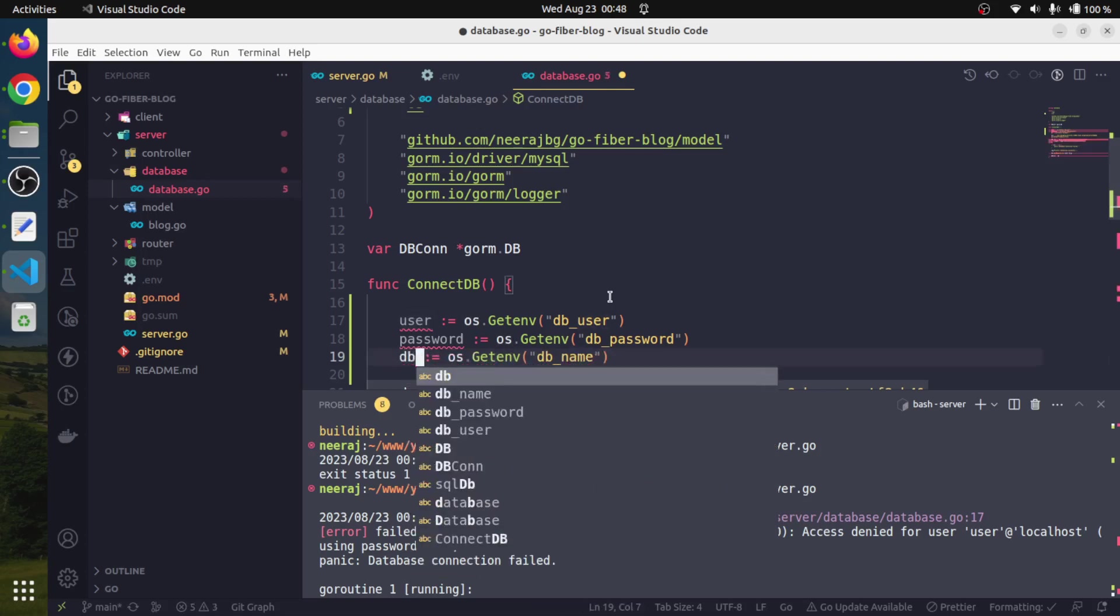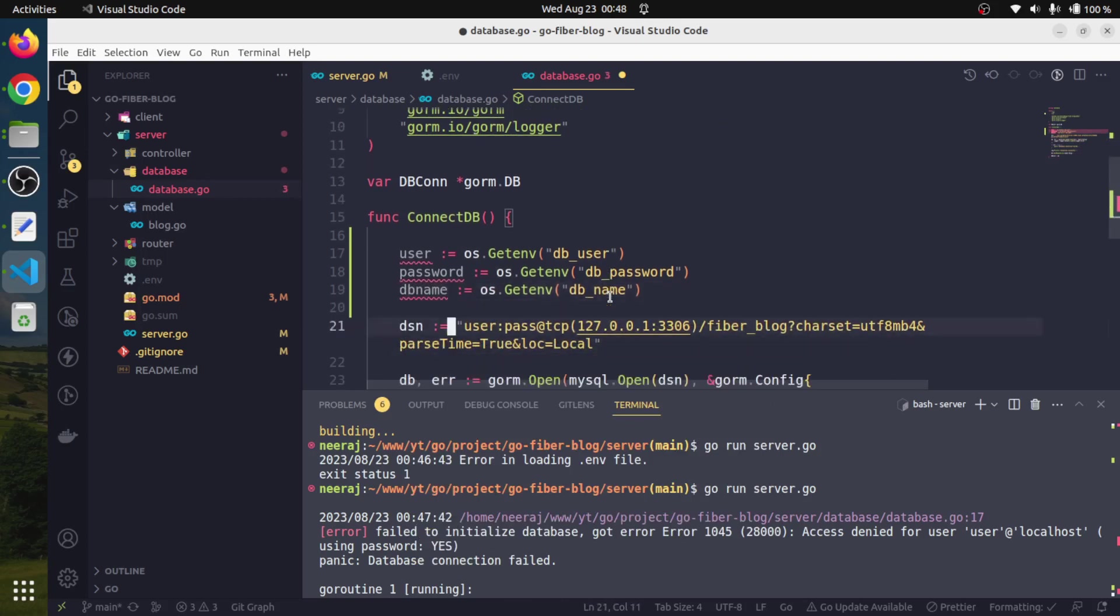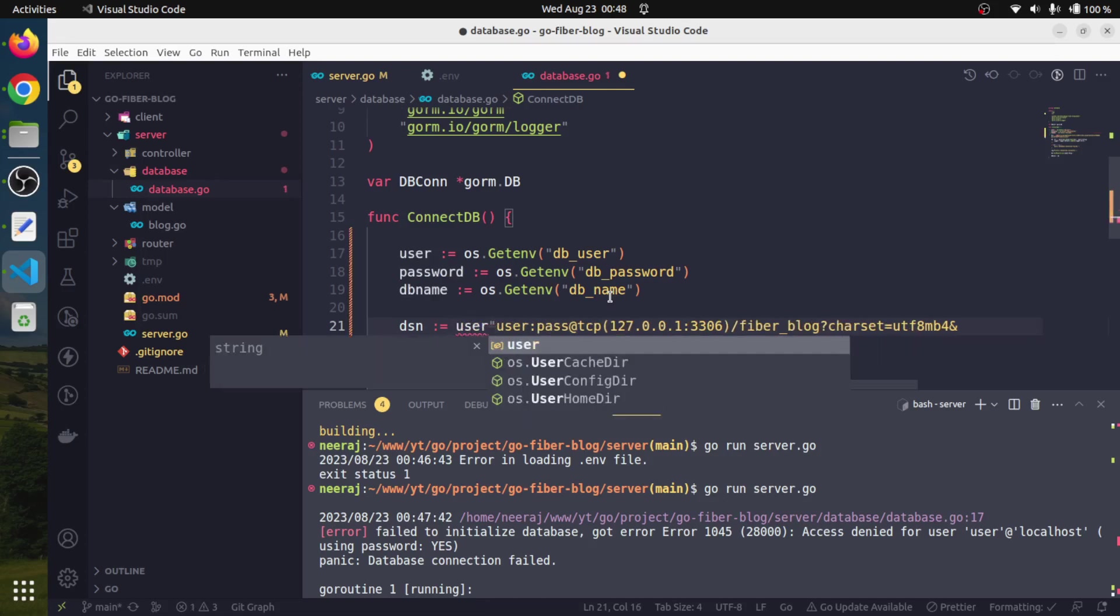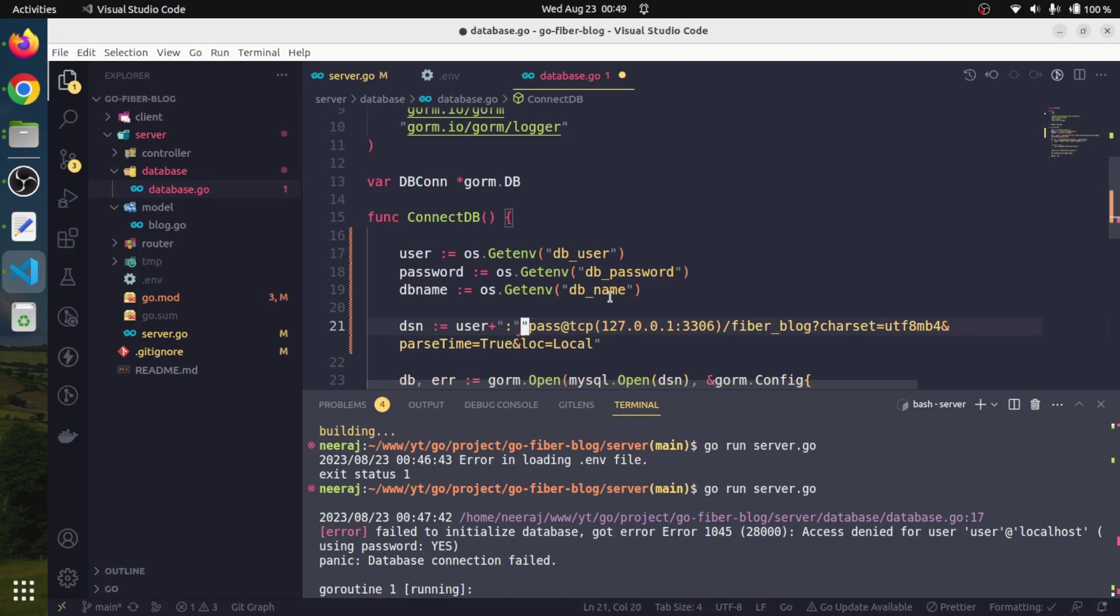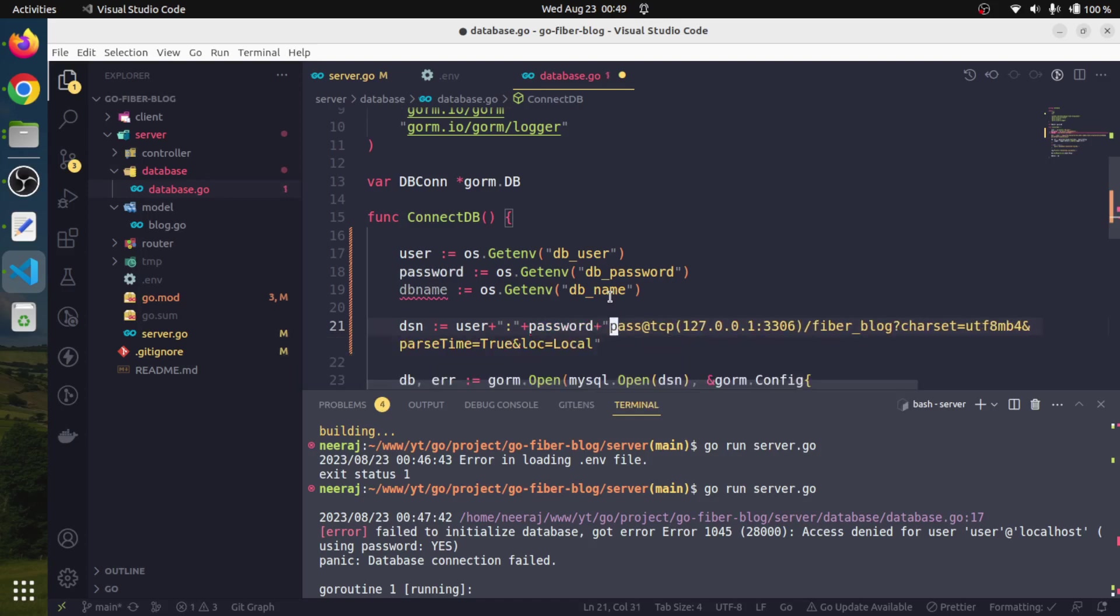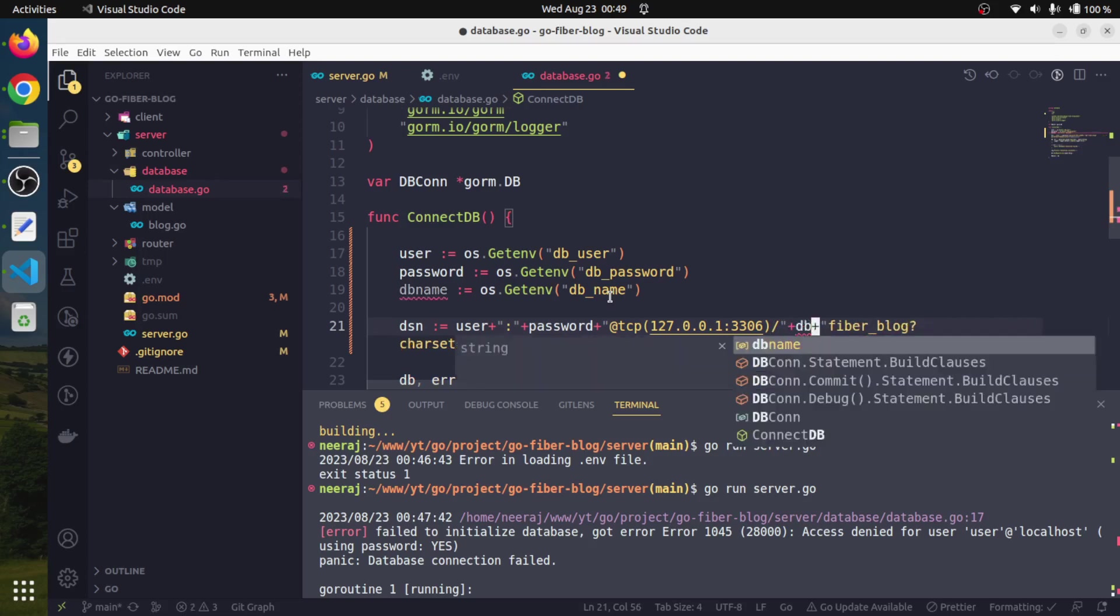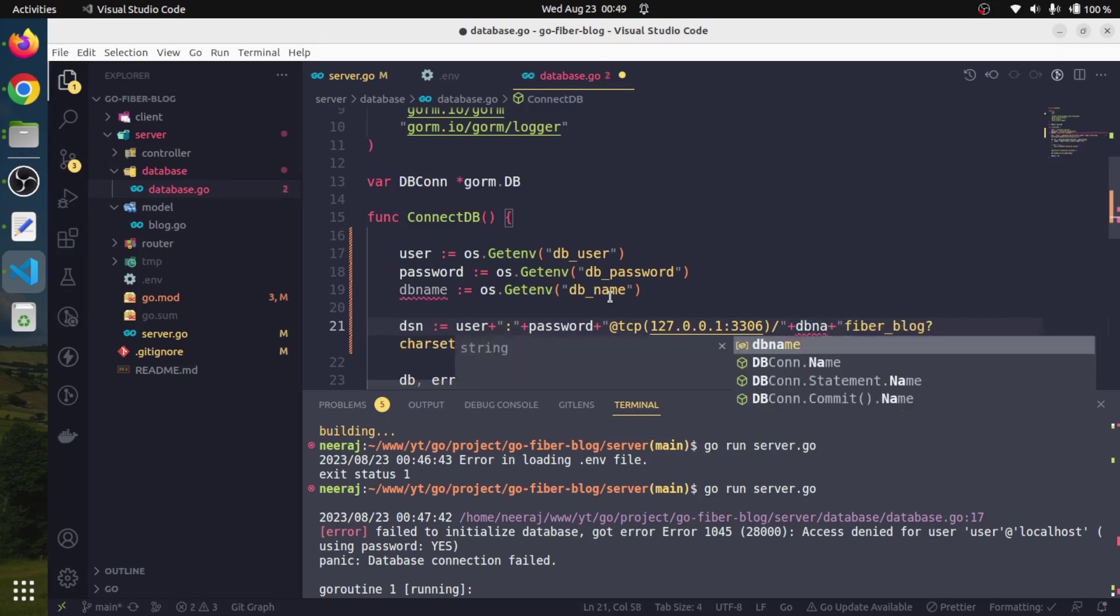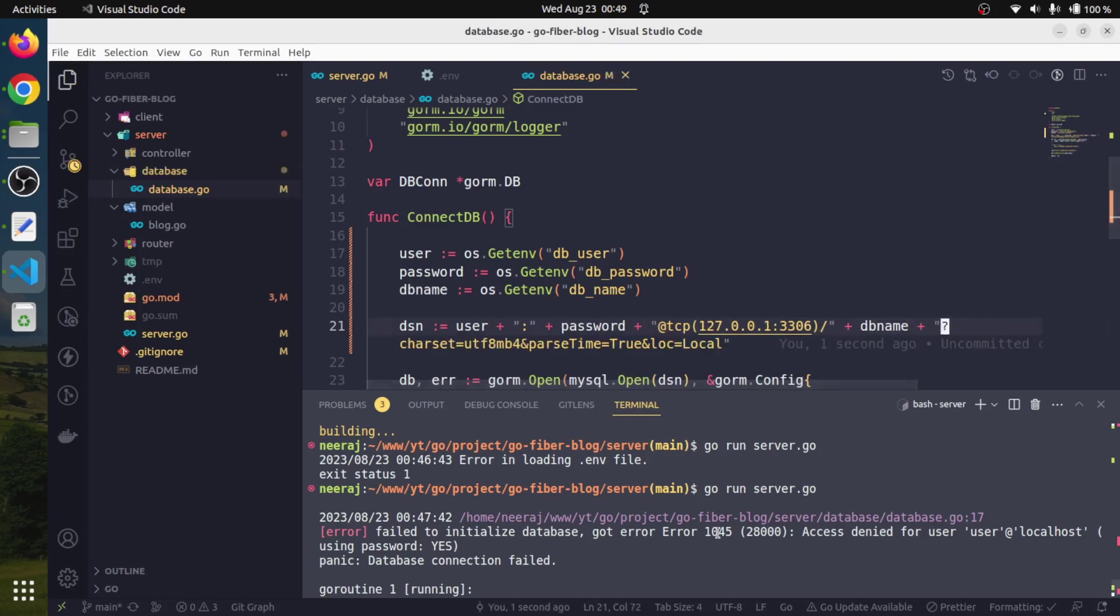Here we will simply just need to replace that. We will say user plus colon, then password - we will replace the password. Here also we will use db_name. We don't need the hard-coded values. We will save it.